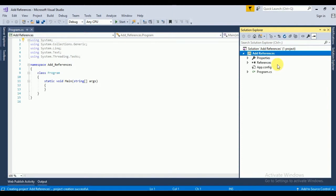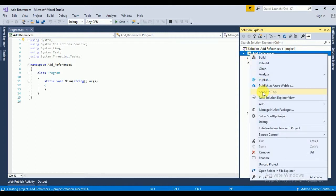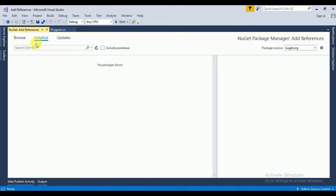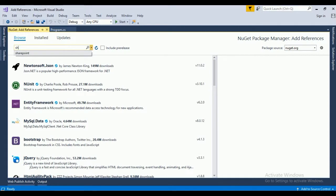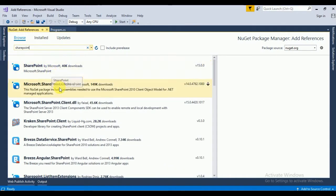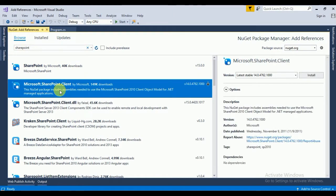Here you can see I don't have any references over here. For that I will click on Add References, click on Manage NuGet Package, and here I will search for SharePoint.